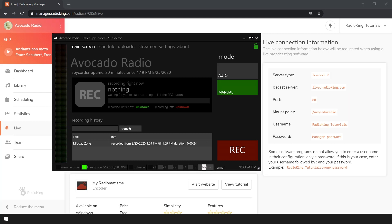To be able to broadcast on your radio server, you'll need to set up Jazzler Spycorder. To do so, click on streamer and then click on change settings.